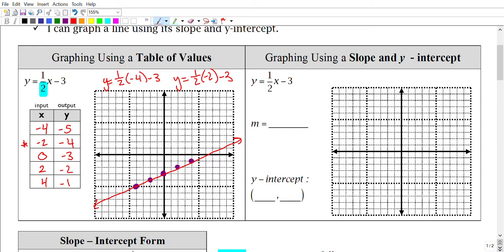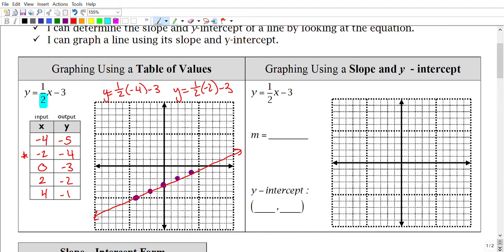Now we're going to talk about a different form, and I think you guys will find it a lot easier. Let's go ahead and graph using the slope. Let's find our slope first. Our slope is this number right here — let me go ahead and highlight it. And my y-intercept is right here. I'll show you how that's true.